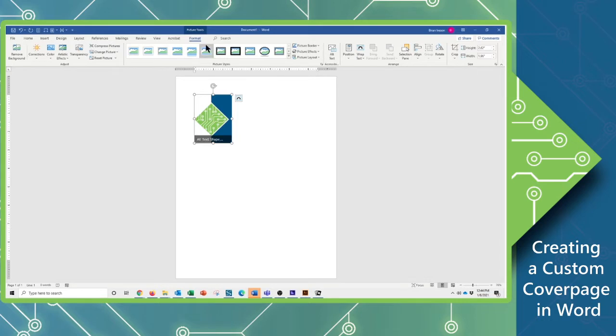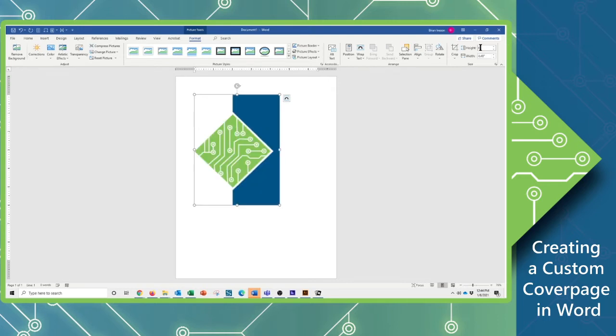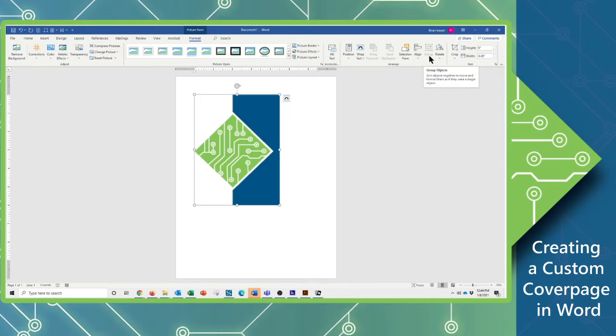Now looking at my Format tab here for my Picture Tools, I'm going to go ahead and set a size that I want this to be. So I'm going to just go ahead and type in that I want this to be 6 inches high. So that looks pretty good, and I'm also going to now adjust its transparency, because I don't want it to be quite so bold in its color.